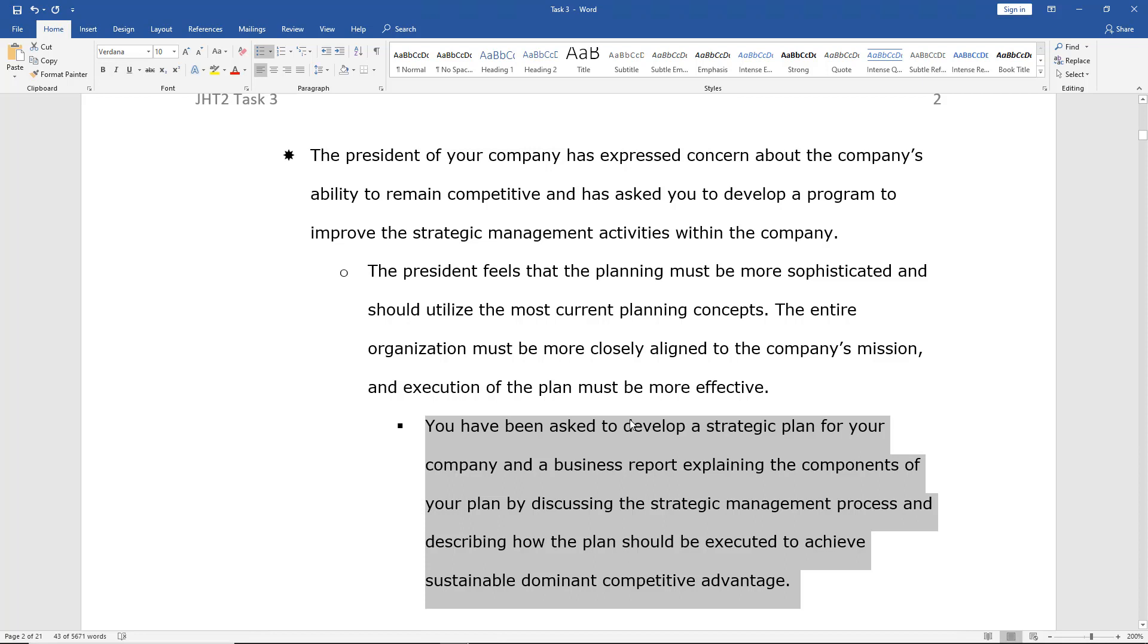So there's lots of different options using bullets. We can create custom ones. We can use default ones. And we can create multi-levels. And that's all in Word 2019.